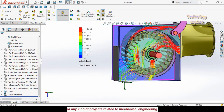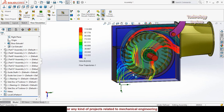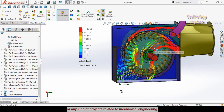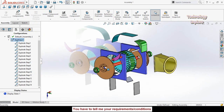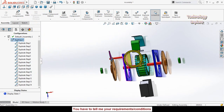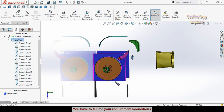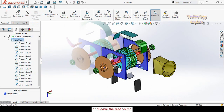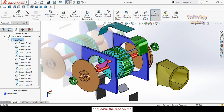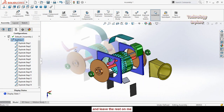If you want to download all these files for your practice, I will leave the download link in the description of this video. Here is the exploded view of this turbine, so let's start the simulation.